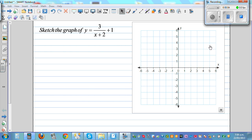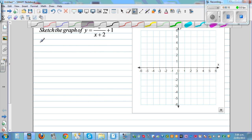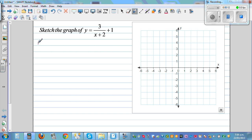Sketch the graph of y is equal to 3 over x plus 2 plus 1. This graph is a graph of a rectangular hyperbola. So we need to first determine the vertical and the horizontal asymptote.